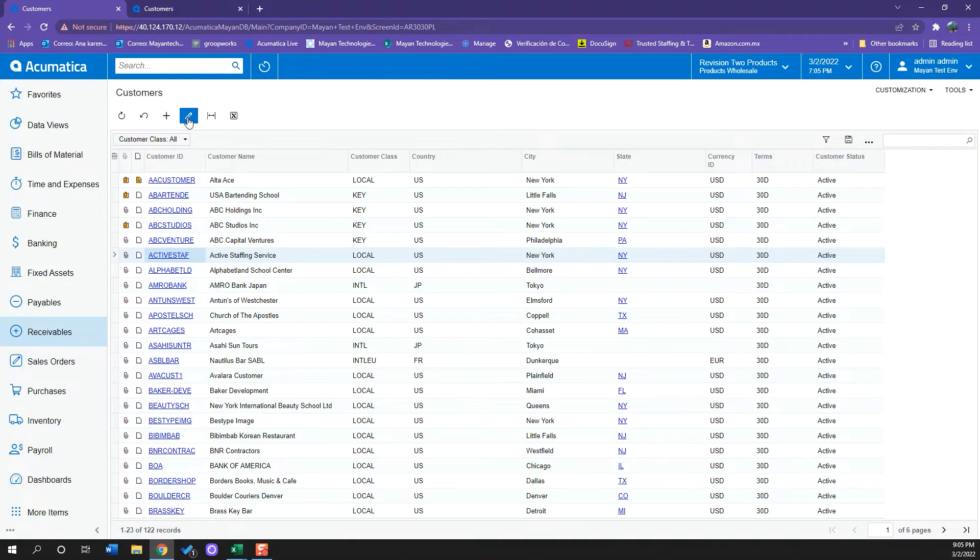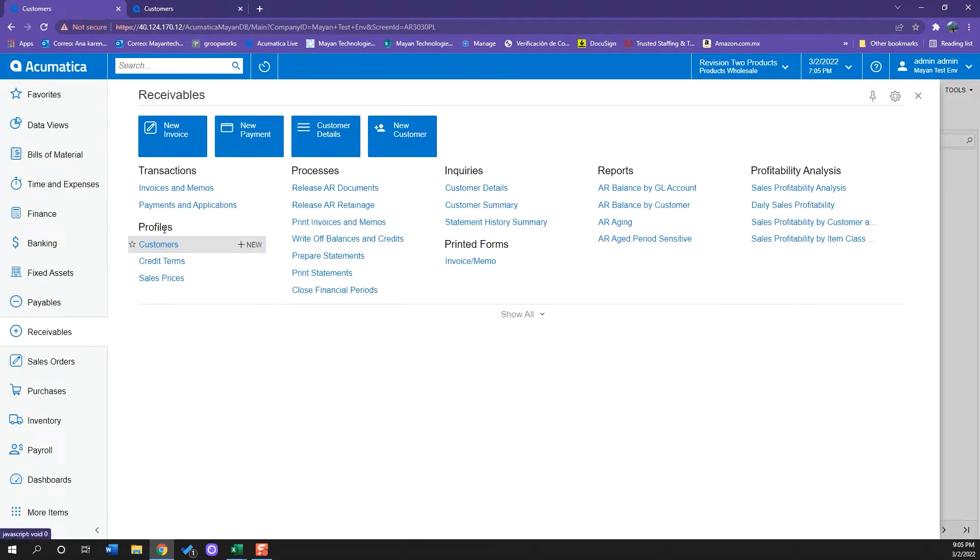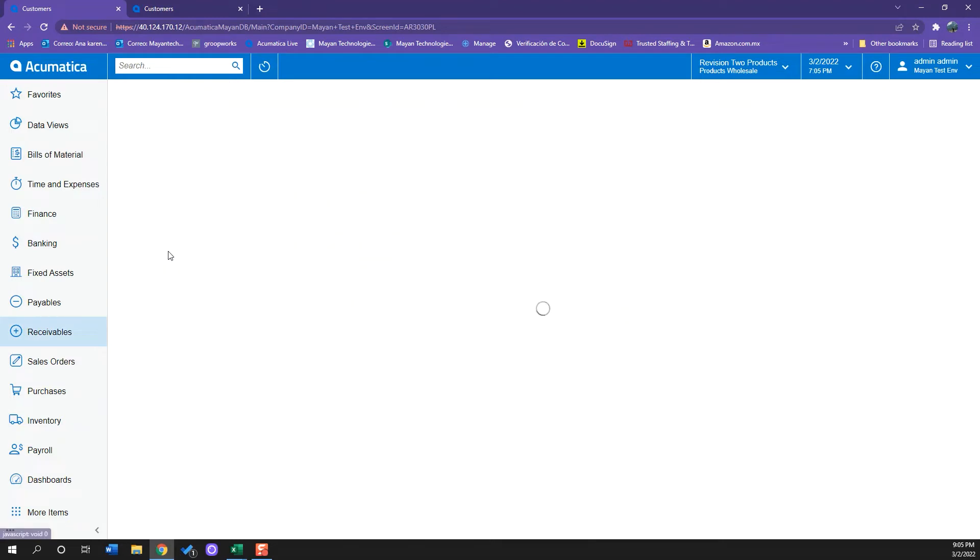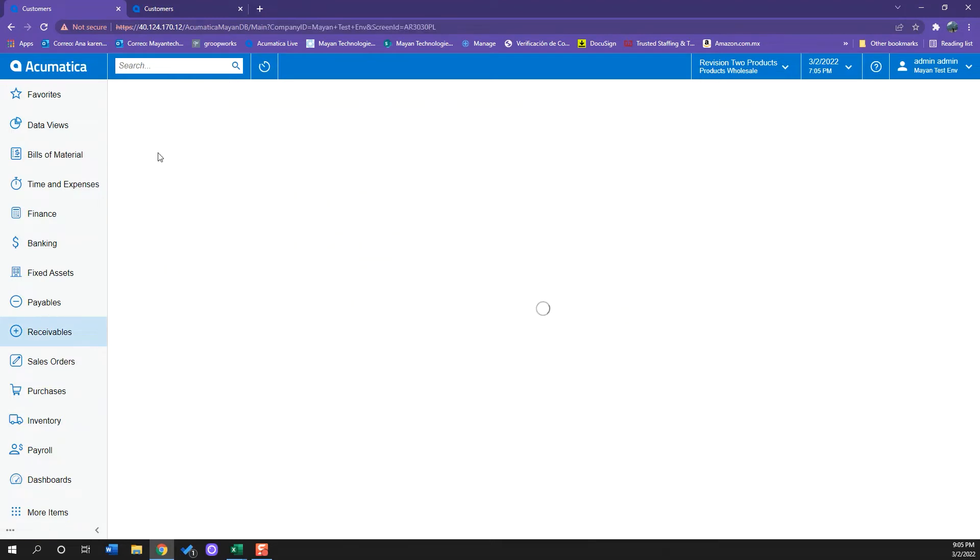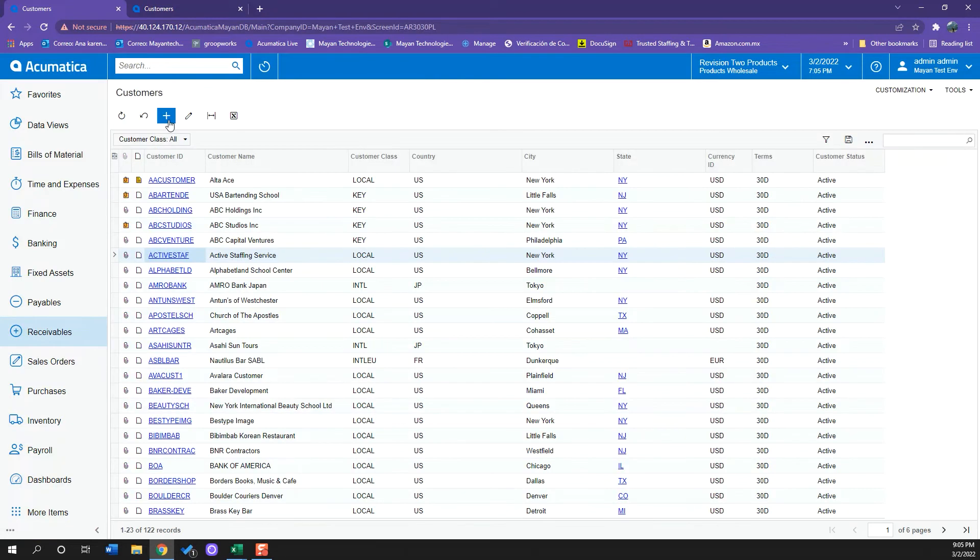So what I will do now is create a new customer which will be again on the receivables tab under profile customers and here add new record.